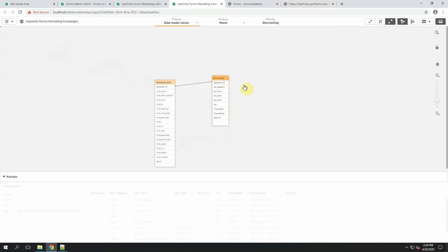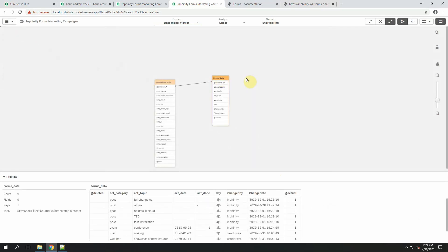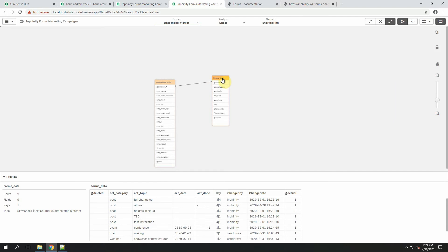And as the result of this subroutine, you have the table forms data. Every time the subroutine run, the result is called forms data. When you want to rename the table, you need to do it manually within the script. There is also a field key that's needed to be changed if you want to associate the loaded data with the rest of the data model.